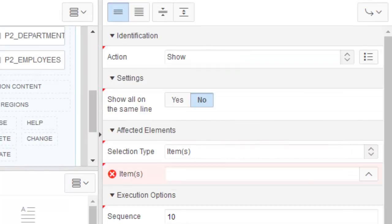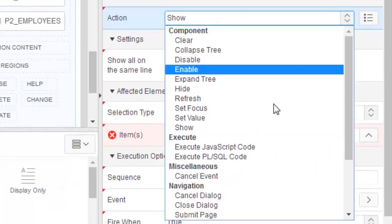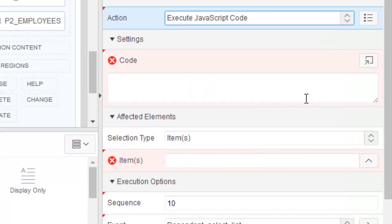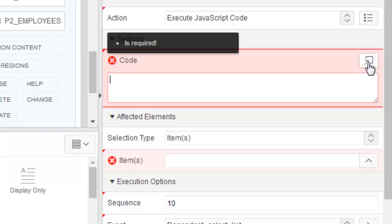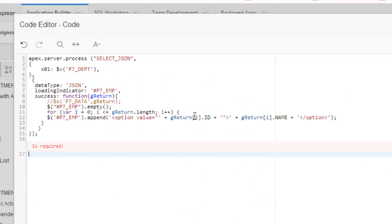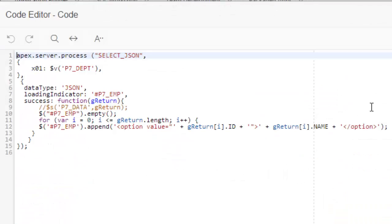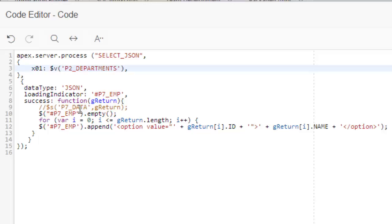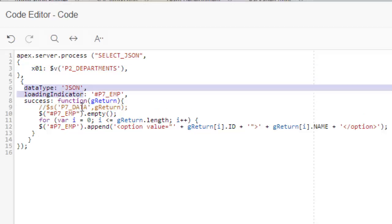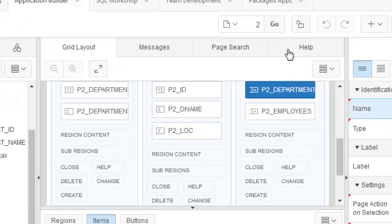Let's create the dynamic action. The difference here is it's going to execute JavaScript code. You'll have to write this code right here — this is very simple code. Save it. It is P2_DEPARTMENT, and the data type must be JSON.